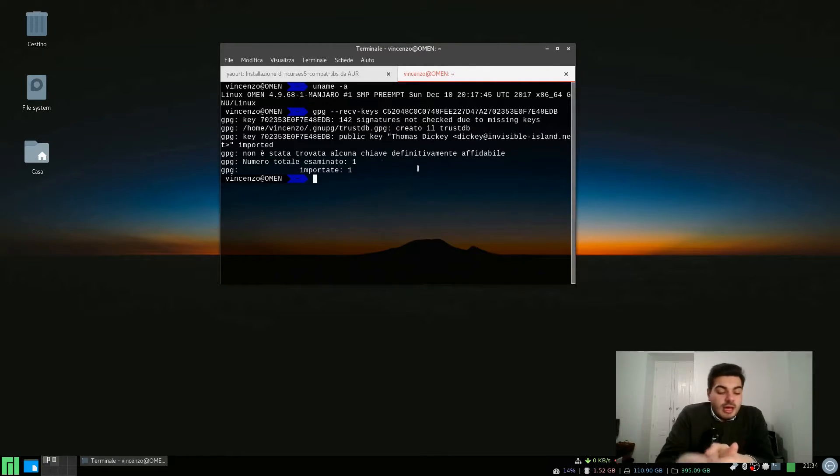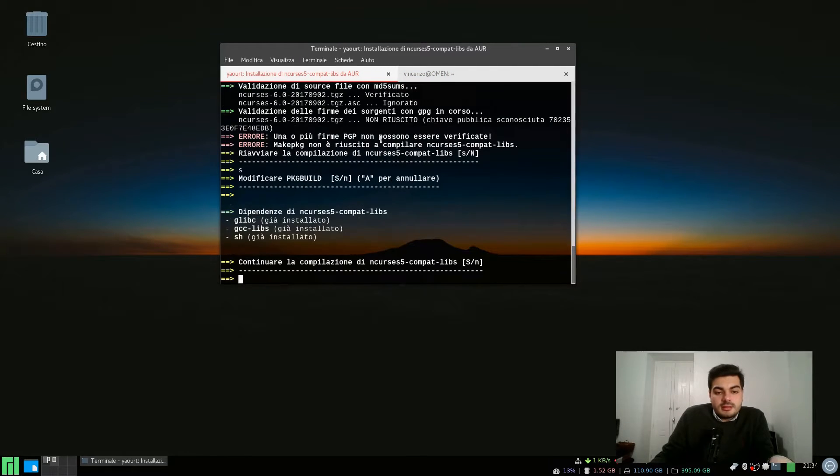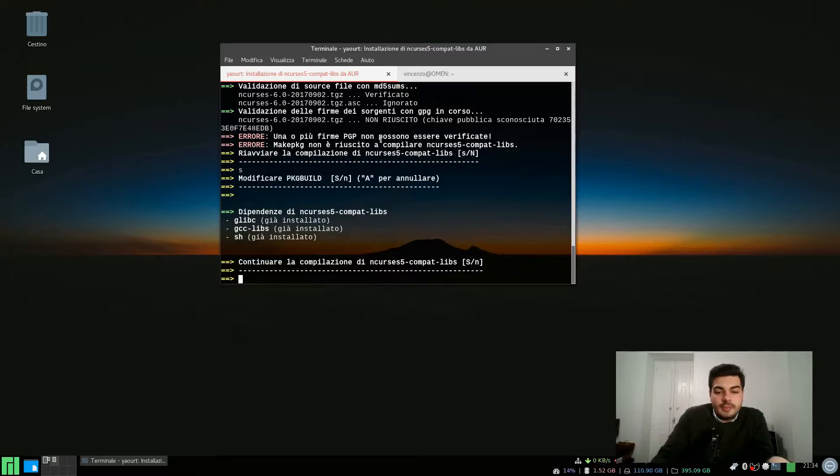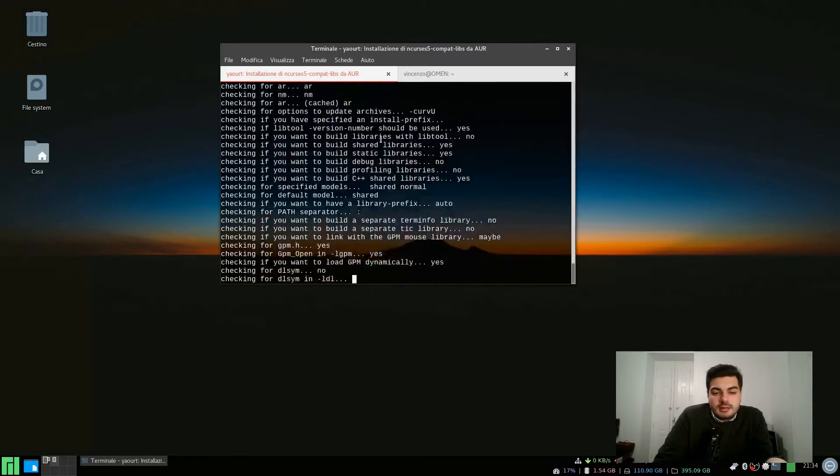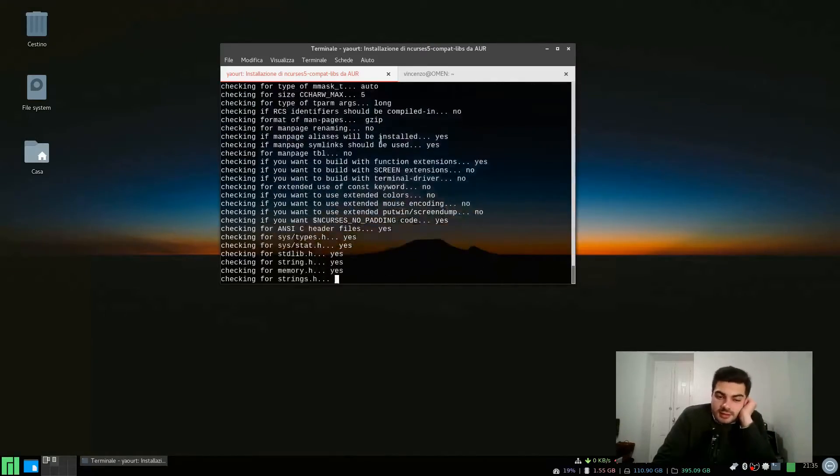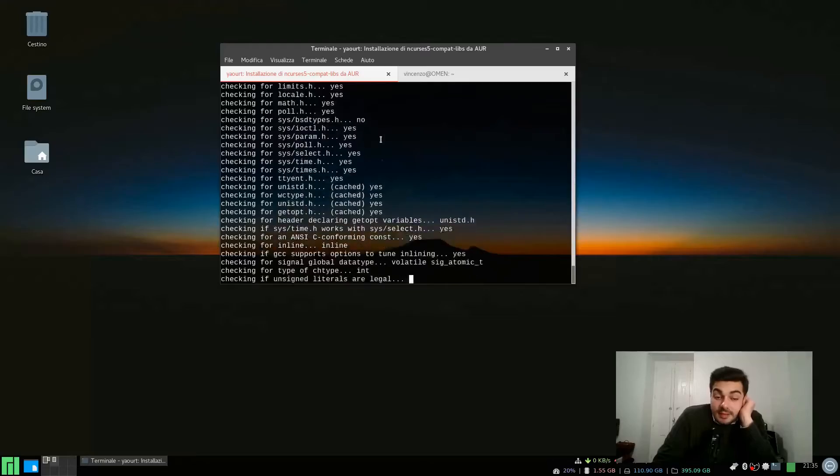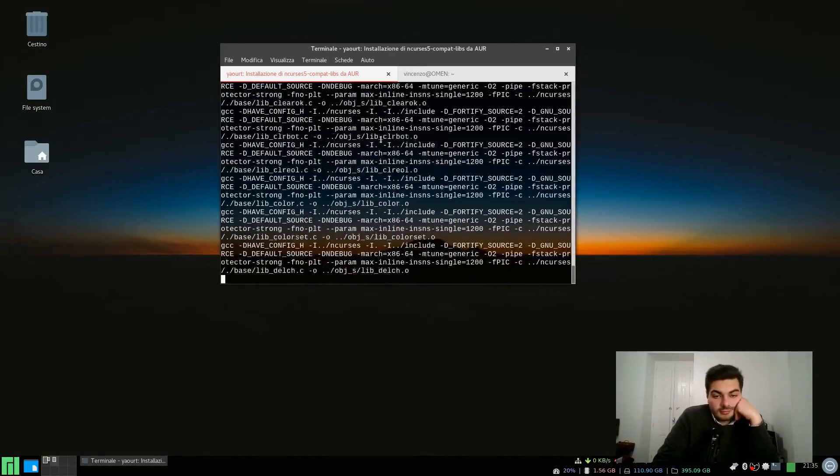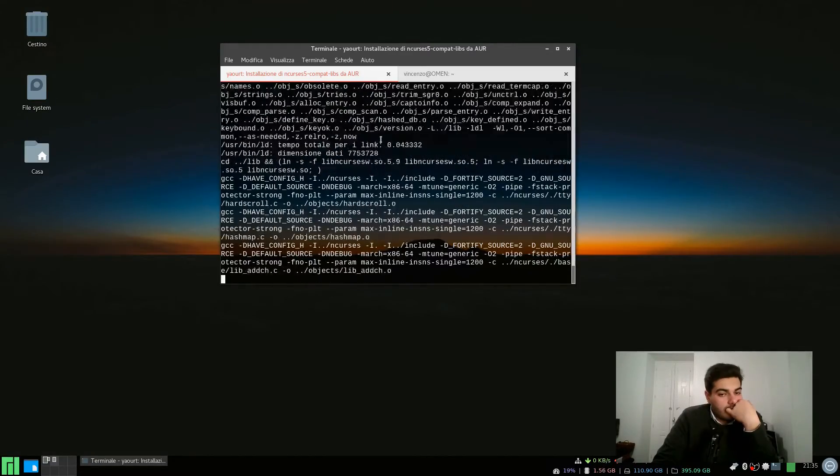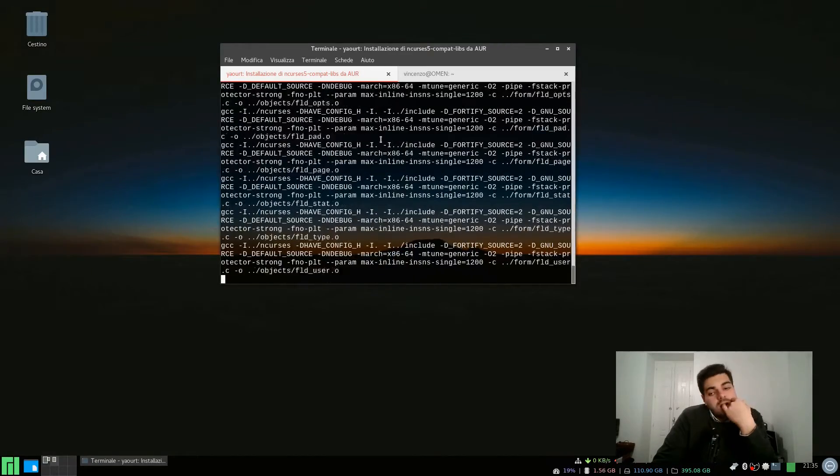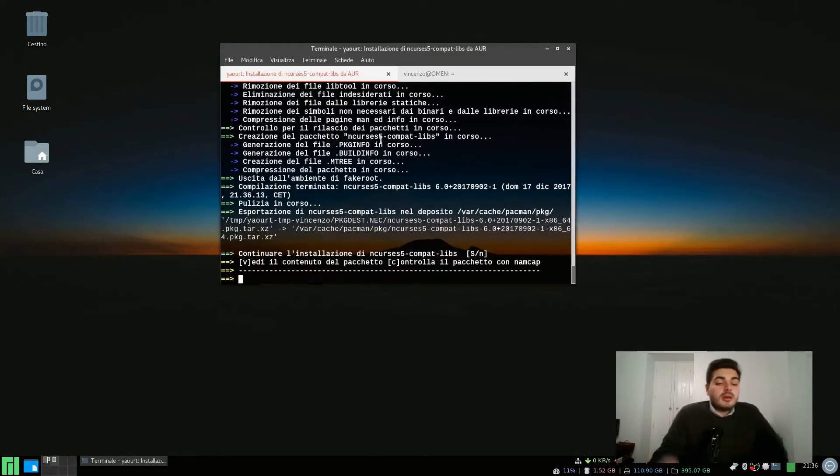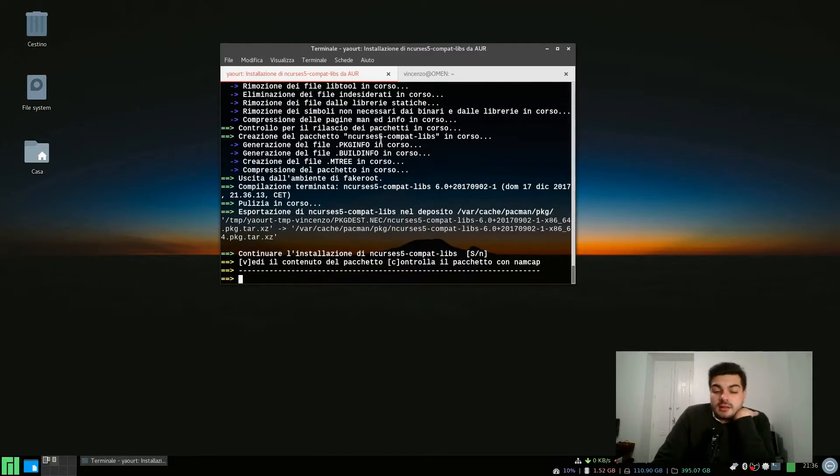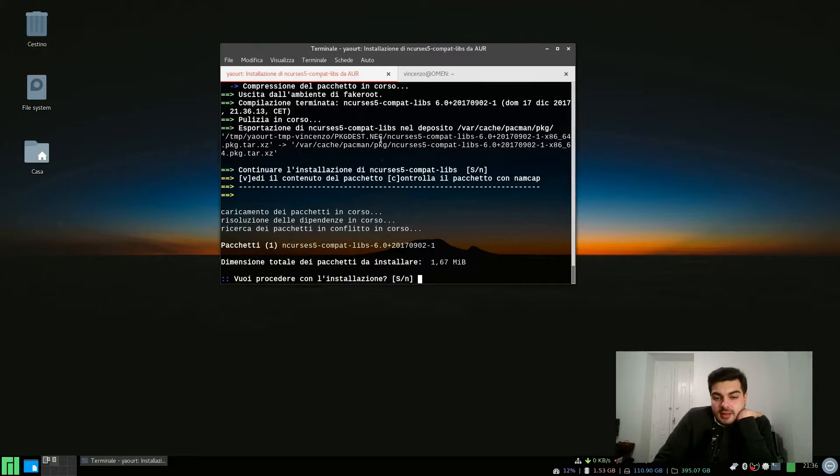It's imported now so we can go ahead and continue the compiling. Let's close this nano buffer here, go ahead and continue, and as you can see now it's going to compile the package for us. It's done compiling, we just need to go ahead and install the package.